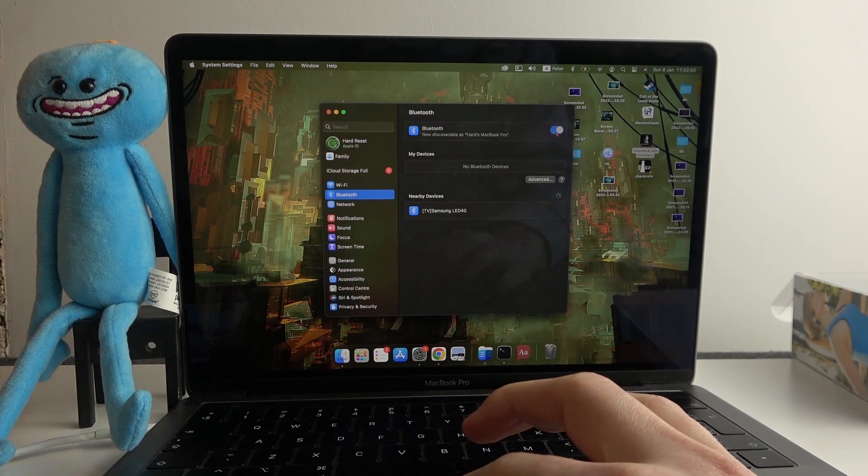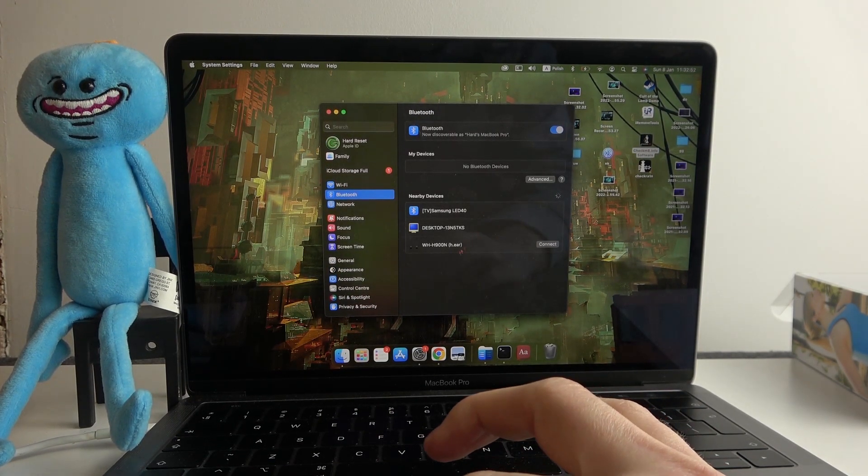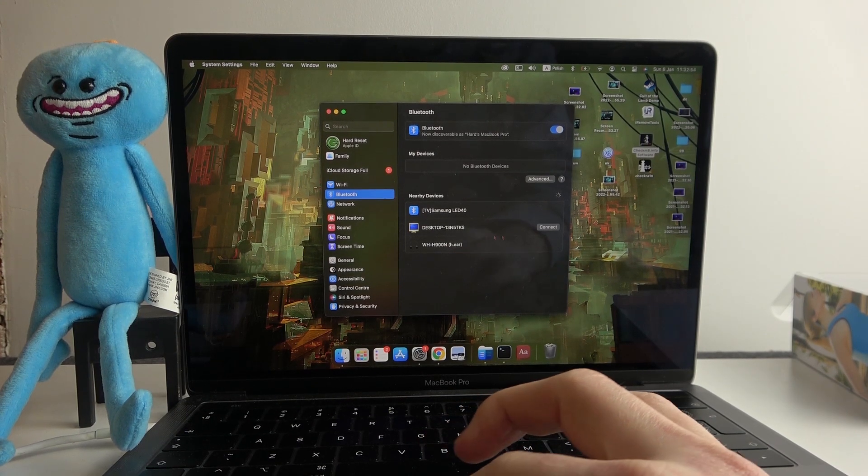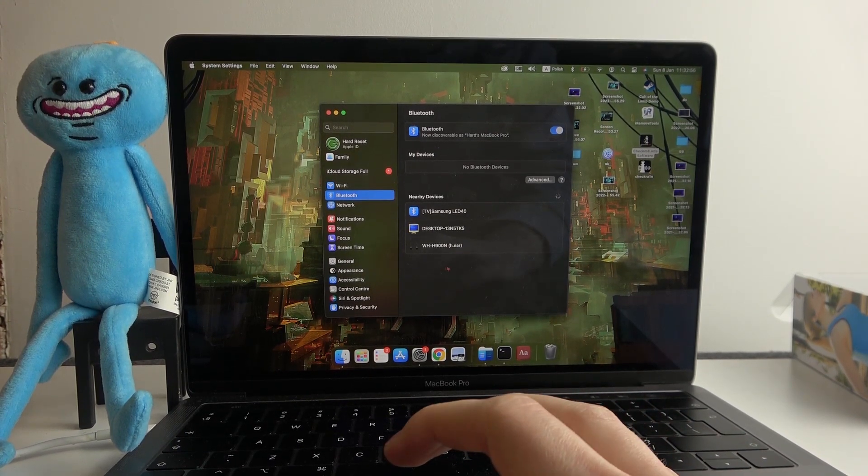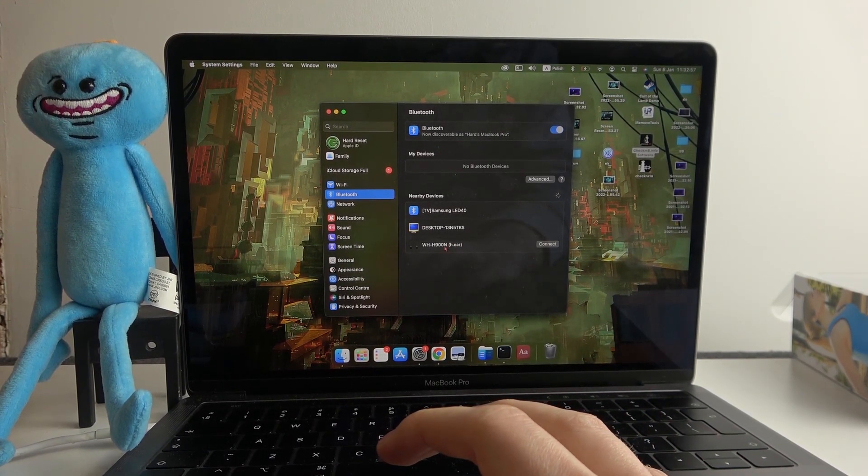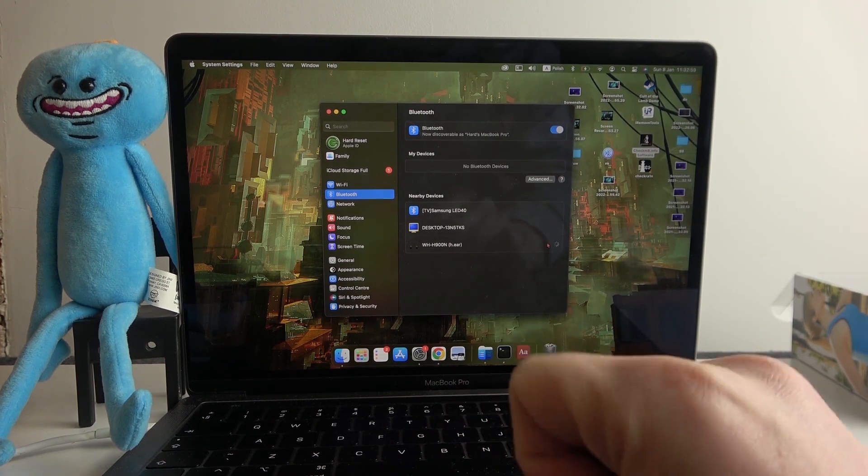Make sure that your Bluetooth is enabled and here in a second we should see our headphones. Now hover over the name and click on connect.